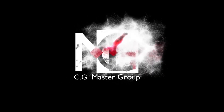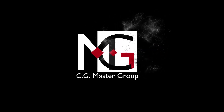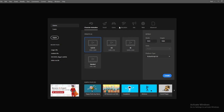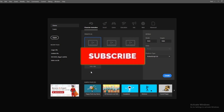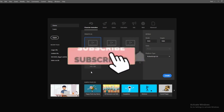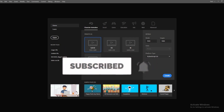Hello friends from CG Master Group channel, I am Suruchi, welcome to CG Master Group. I am telling you about Adobe Animate CC tutorials. So let's start. If you haven't subscribed to our channel, please subscribe.